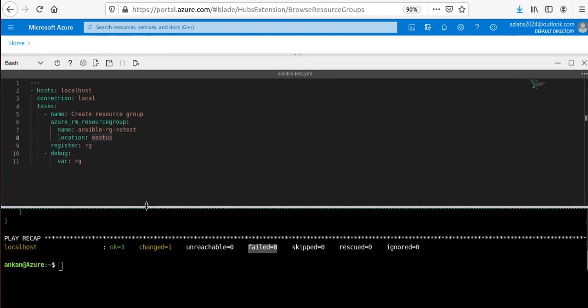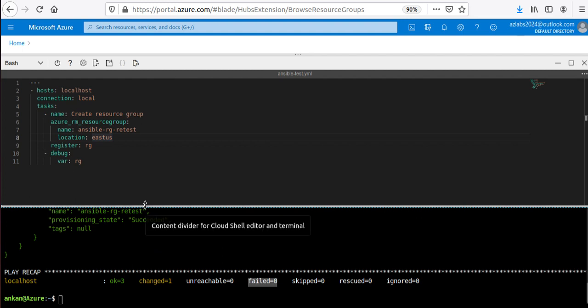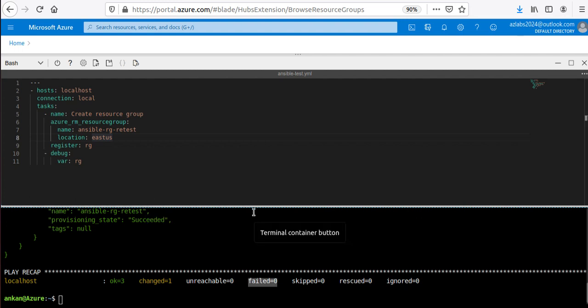If I refresh the resource groups in the portal, there is my 'ansible-rg-retest' resource group. We've just used a very simple Ansible playbook to create it and confirm that Ansible is working. Next, we're going to do something a little more challenging — we're going to deploy a virtual machine using an Ansible playbook.